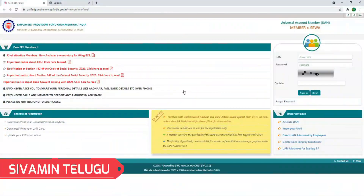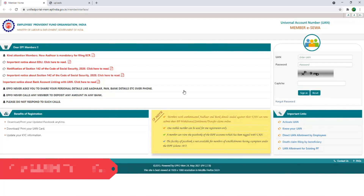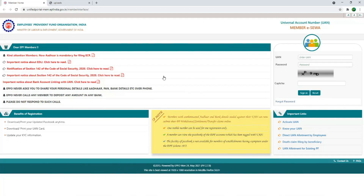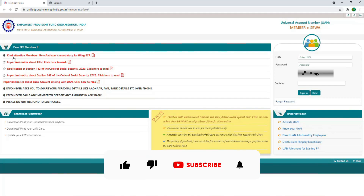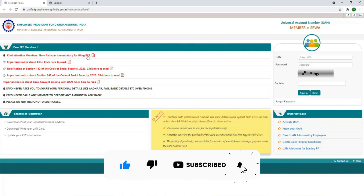Welcome to the Friends of Alta video. We are going to update the EPF on the phone. We are going to check the kind attention members. Other is mandatory for filing ECR.